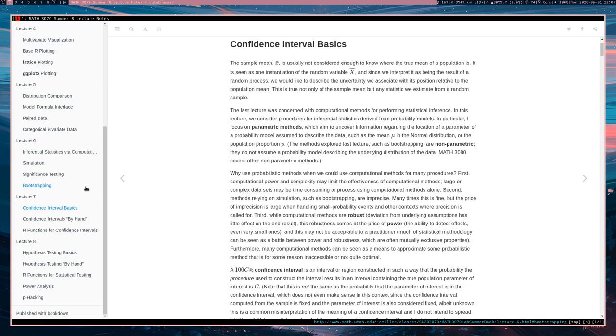And those methods are fairly robust. Robustness is basically how well a procedure is working even when underlying assumptions are not holding.